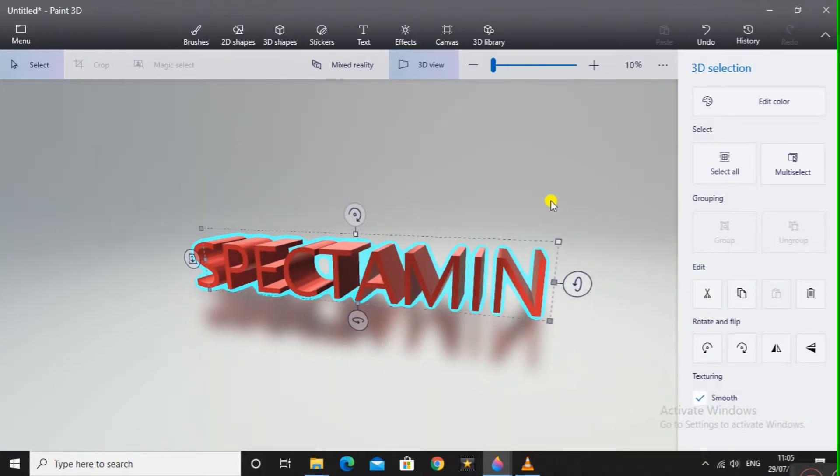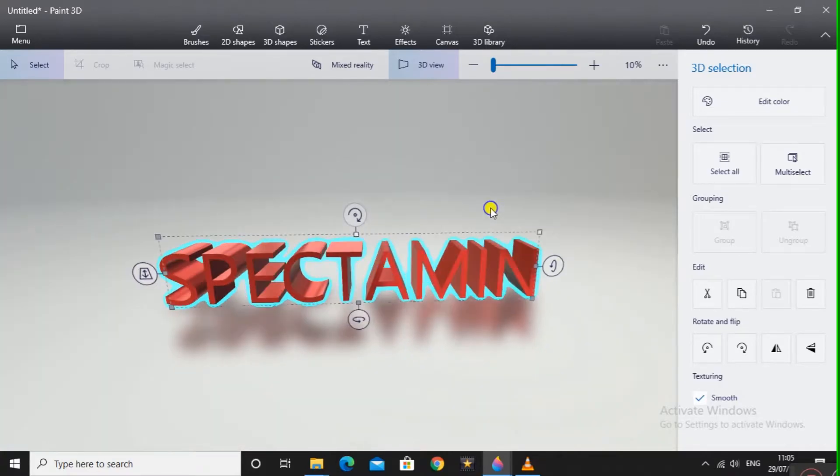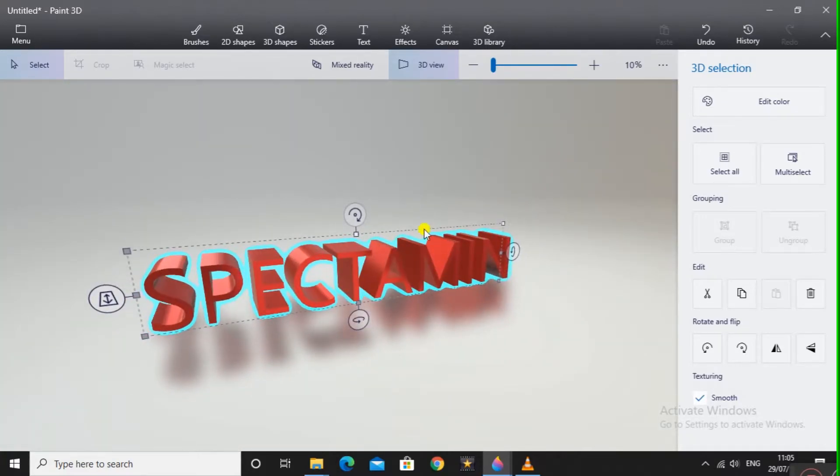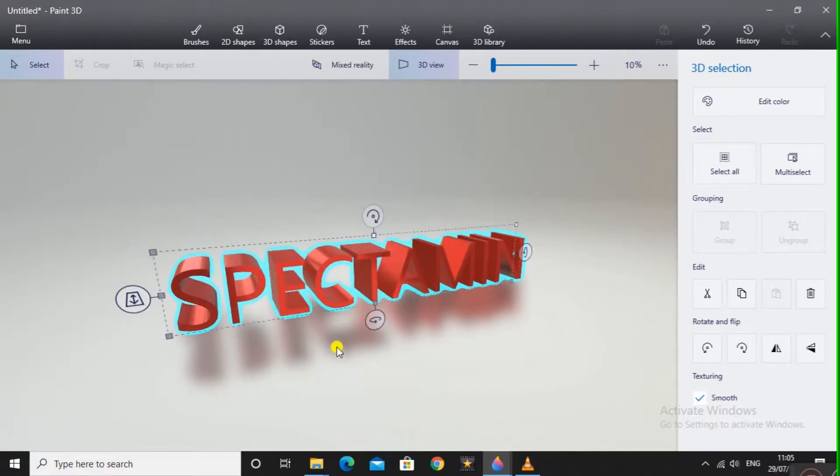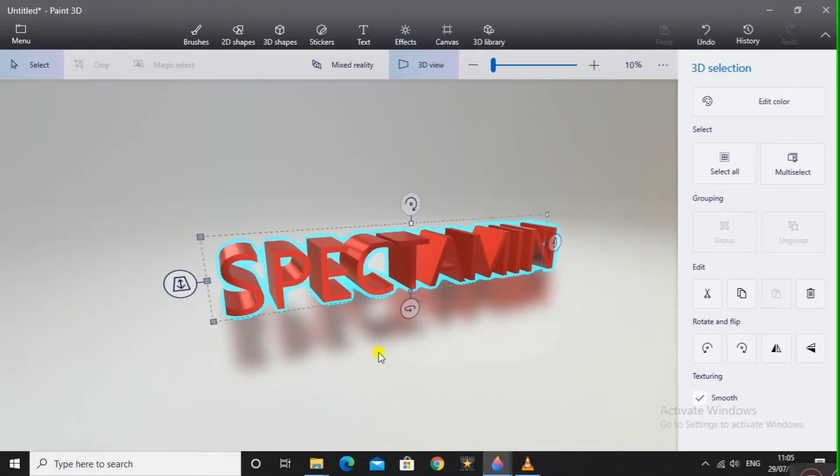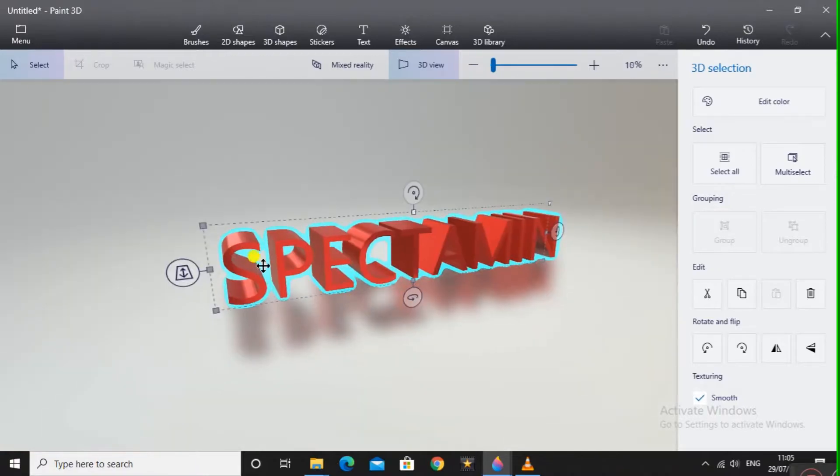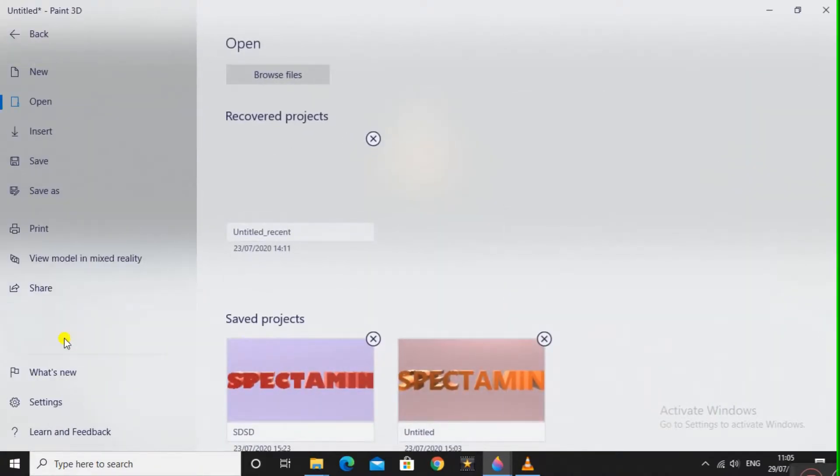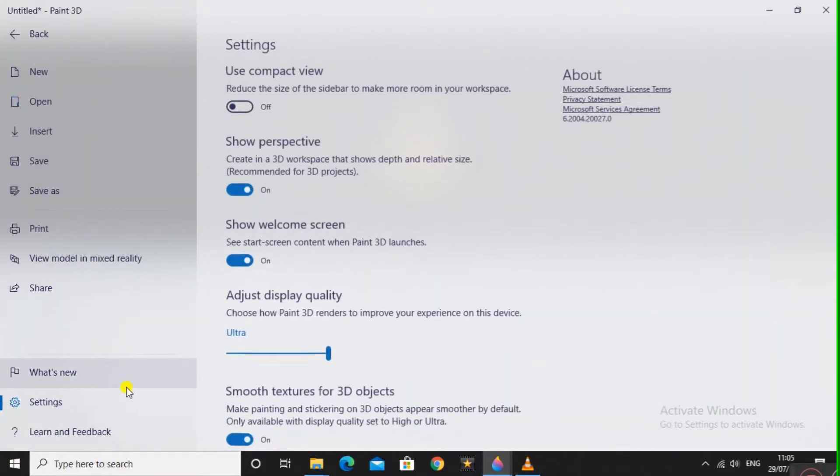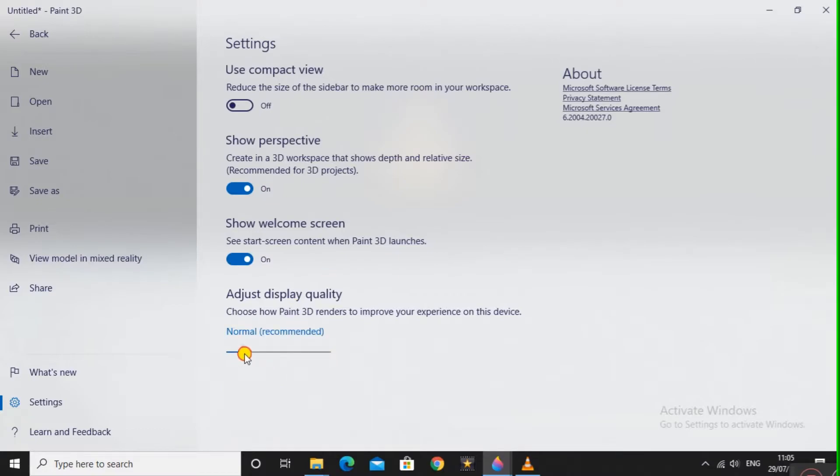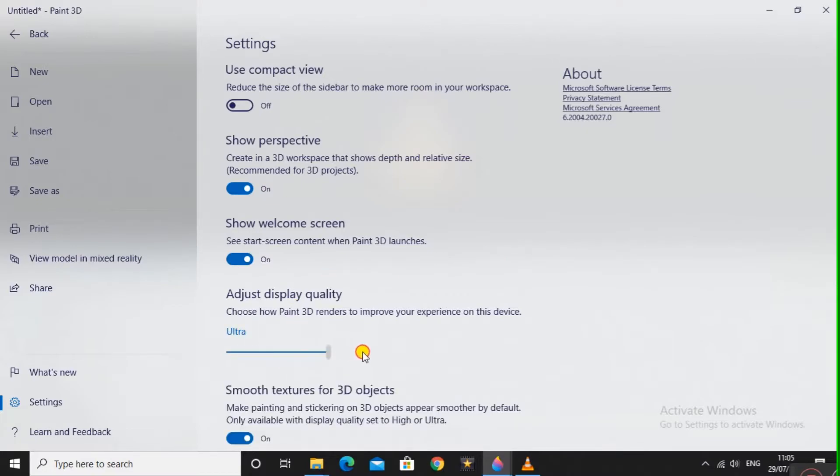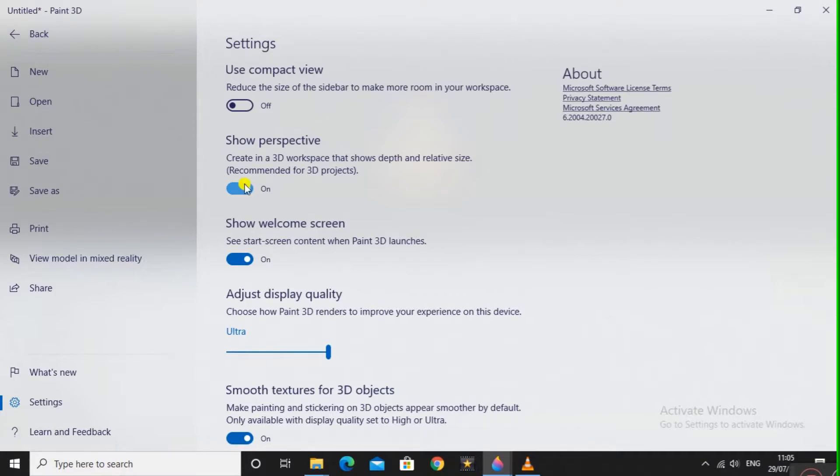We will move it down so it is touching this ground. If you want to make this reflection visible, go to this menu, and here there is Settings. Here you can see Adjust Display Quality, so just make it Ultra. Maybe just do the settings what I have, so you will have like this result.